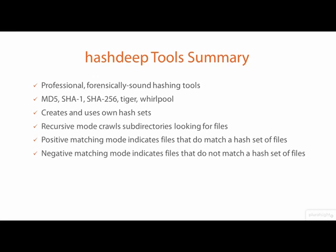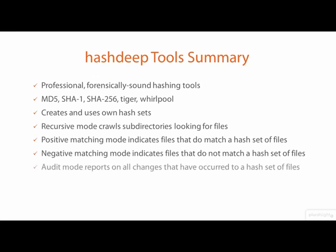The HashDeep tool itself supports an audit mode that compares the state of a set of files to a hash set file and reports on any differences.